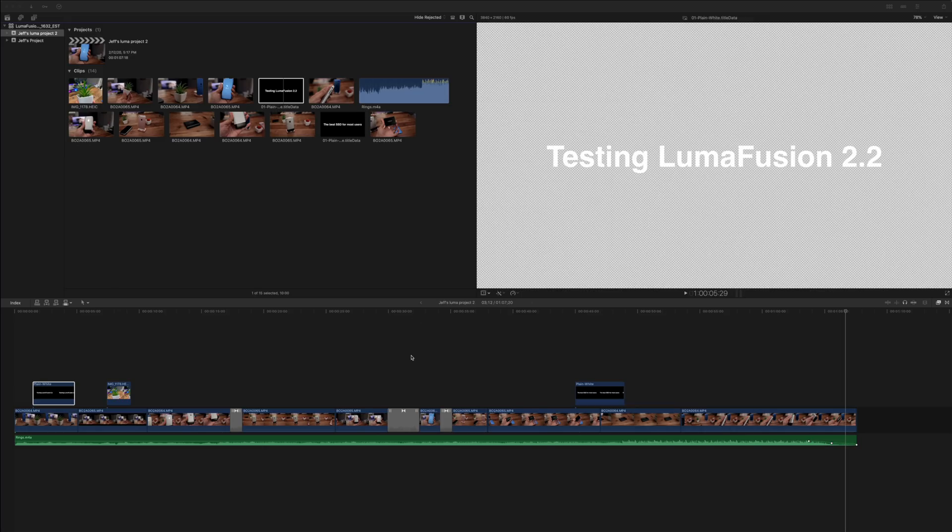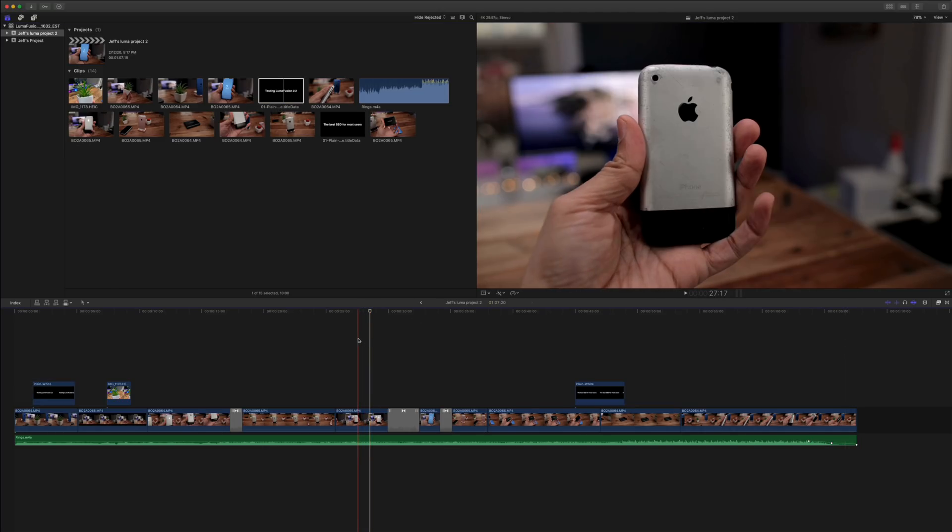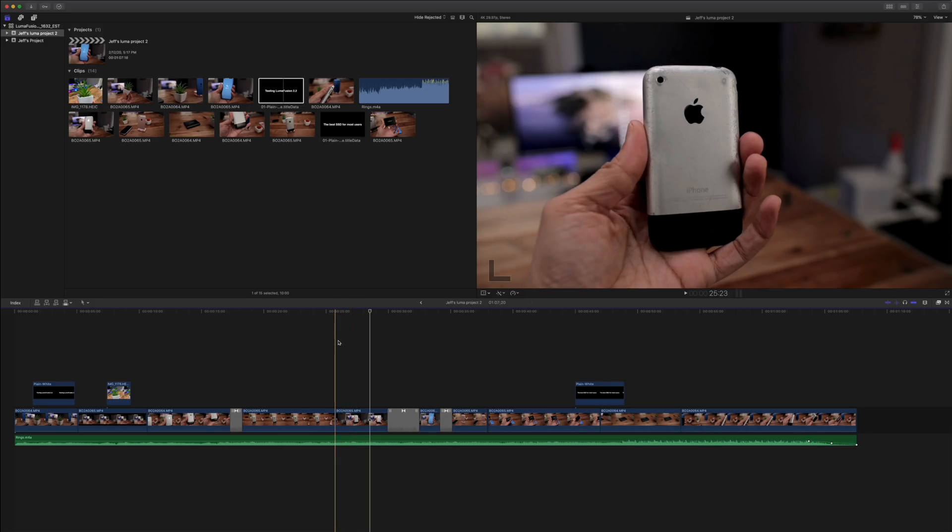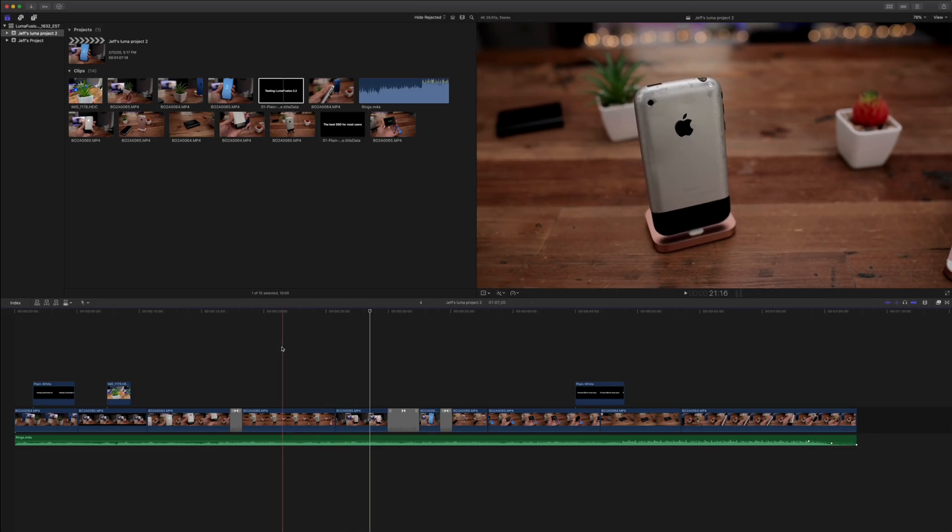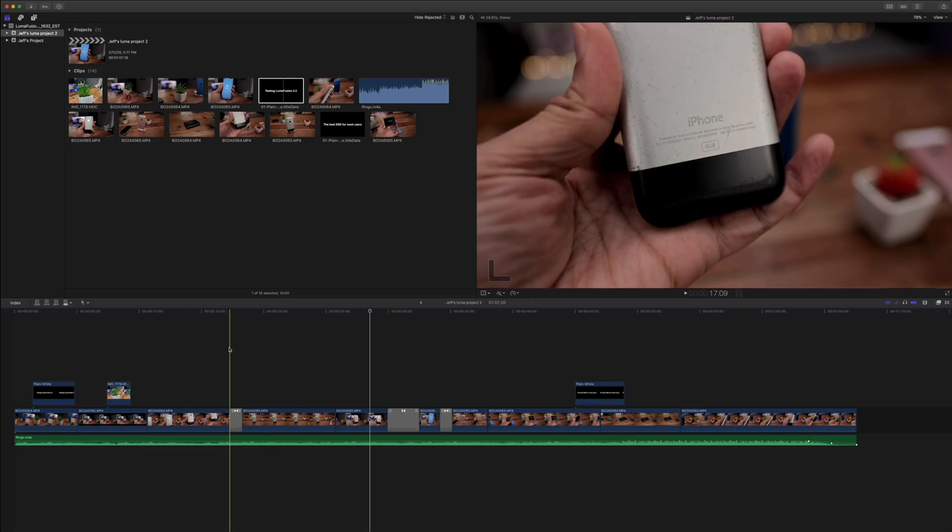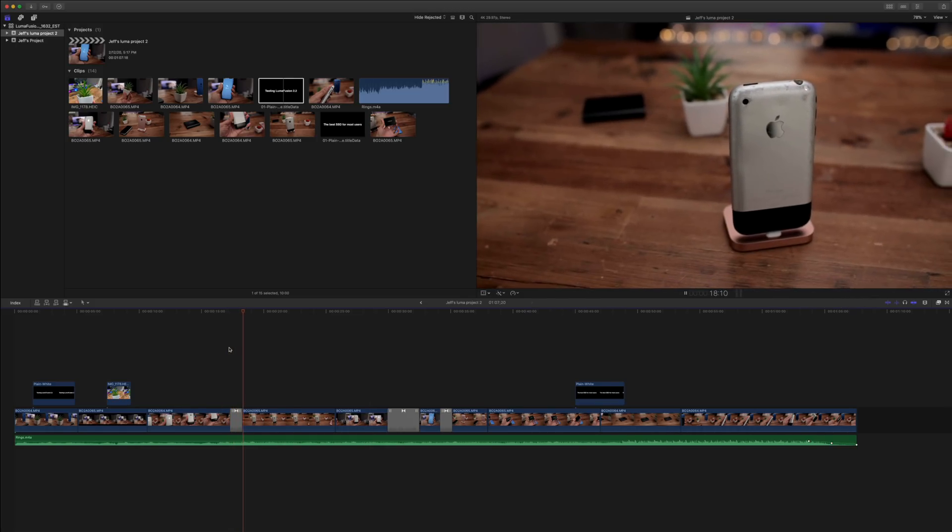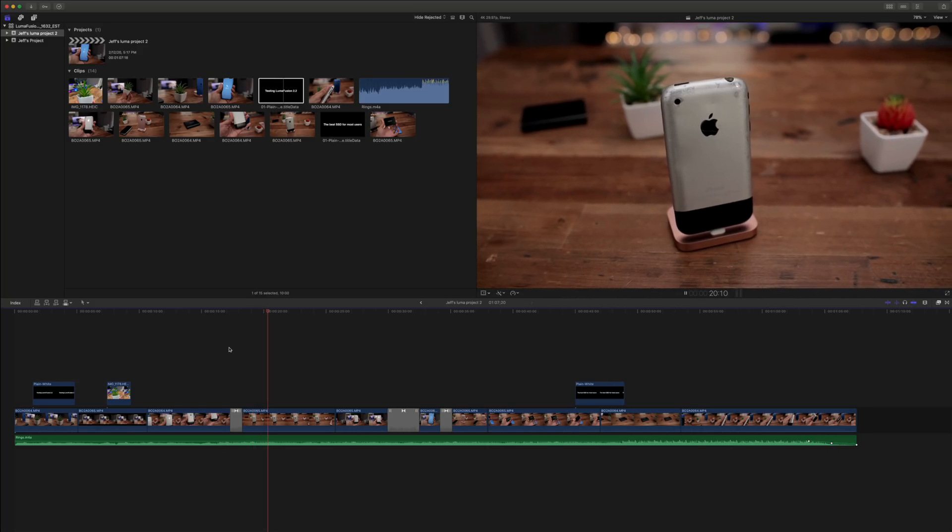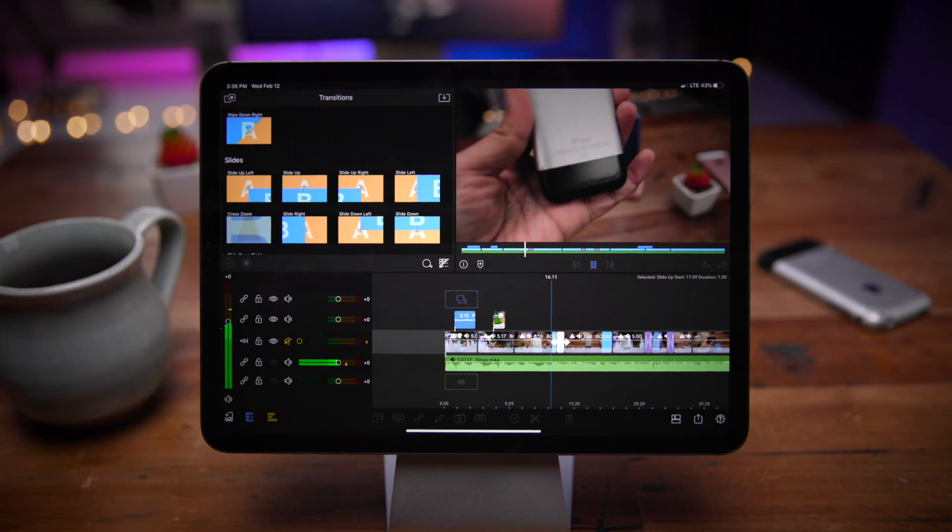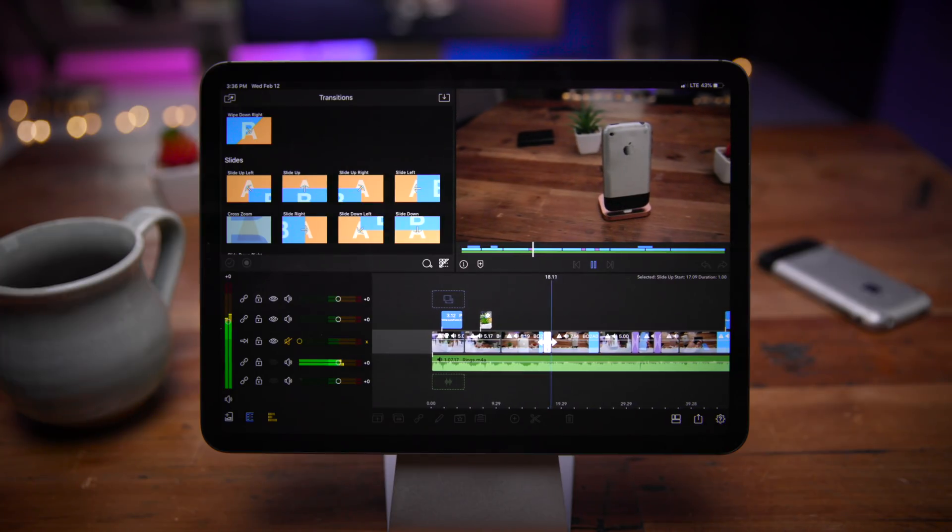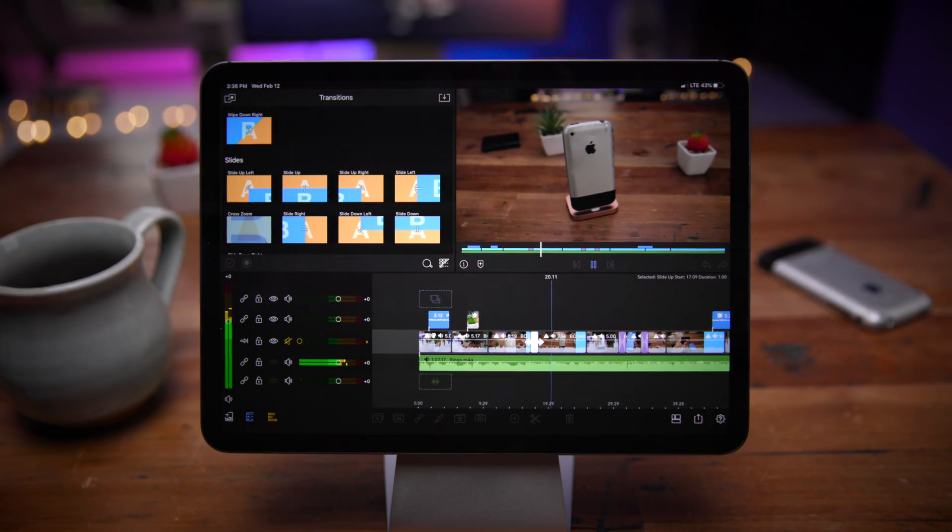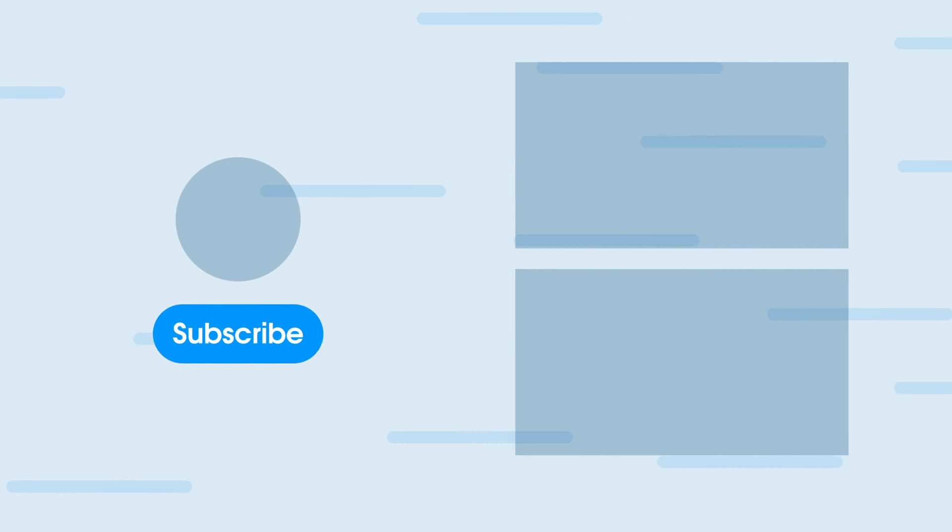So, folks, this is LumaFusion version 2.2 with that highly anticipated FCP XML export capability courtesy of that in-app purchase. Highly recommend this app even if you don't or don't have any interest in exporting to Final Cut Pro 10. Just if you want to edit on your iPad, there is no better application to do so than LumaFusion. Let me know what you guys think down below in the comments. This is Jeff with 9to5Mac.